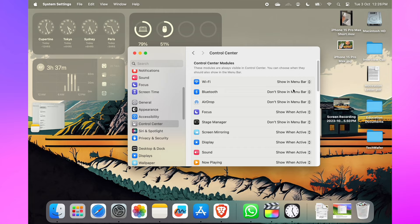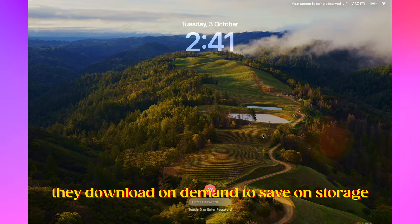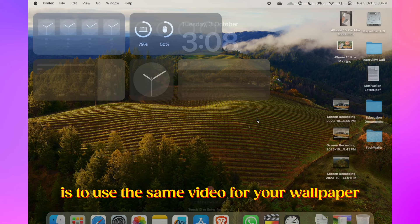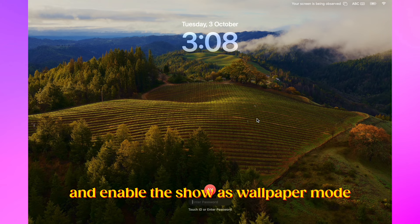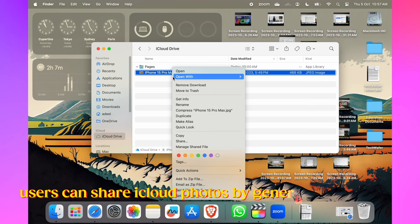Sonoma brings all the Apple TV screensavers to your Mac. They download on demand to save on storage and they look great. The way to get the best out of them though is to use the same video for your wallpaper and screensaver. You can do this by going into System Settings, then Wallpaper, and enable the 'Show as Wallpaper' mode. By doing so, you'll add a dynamic touch to your desktop.